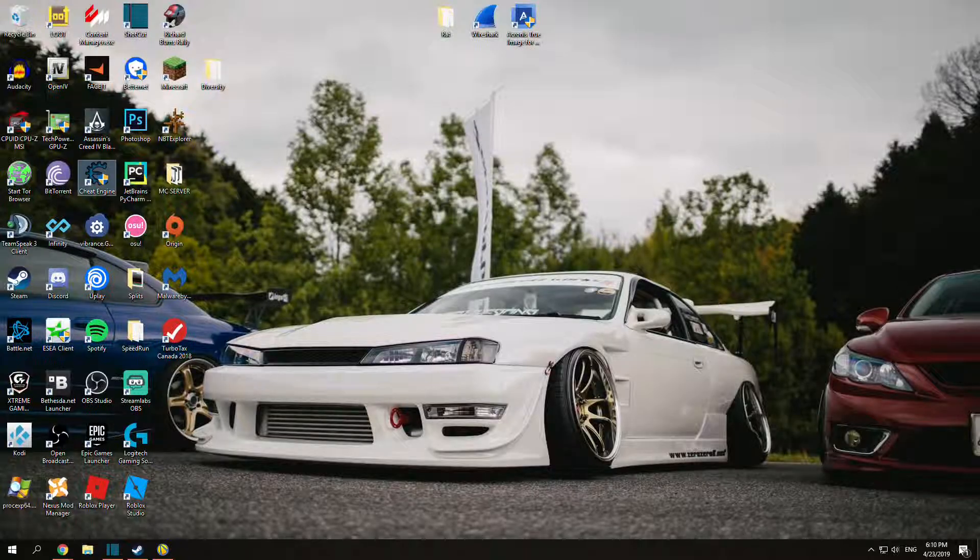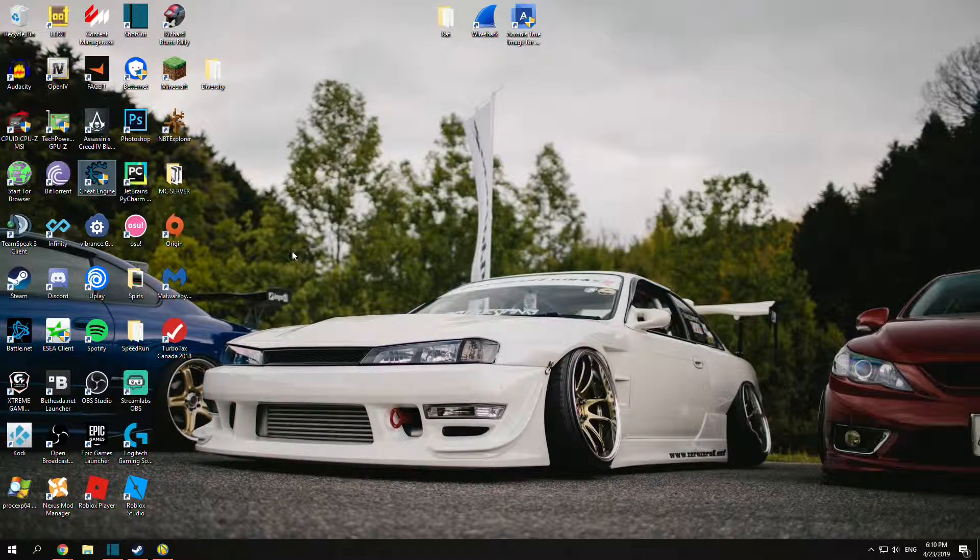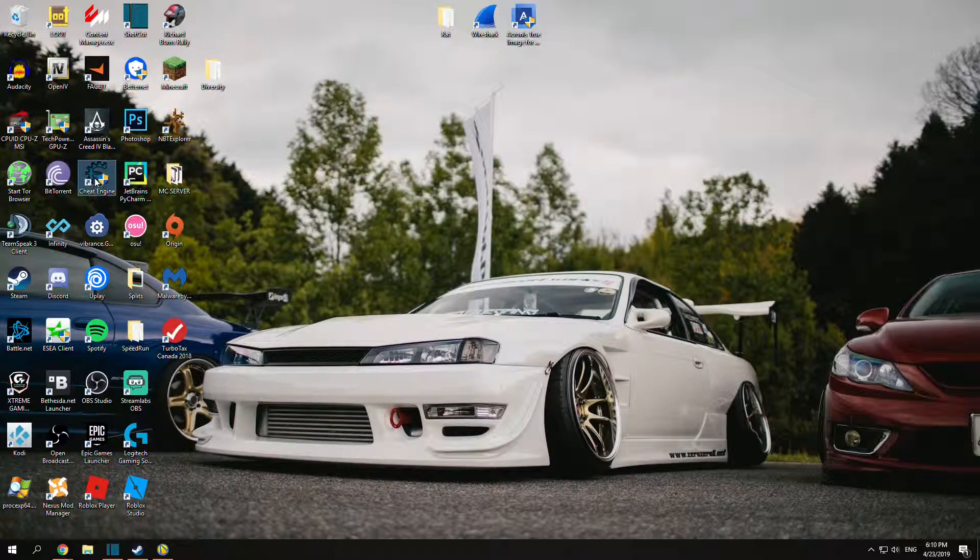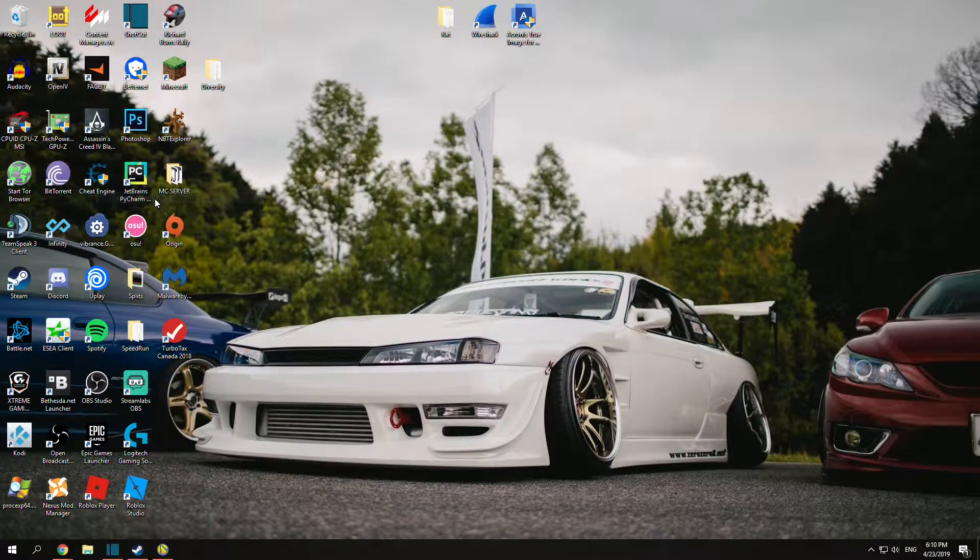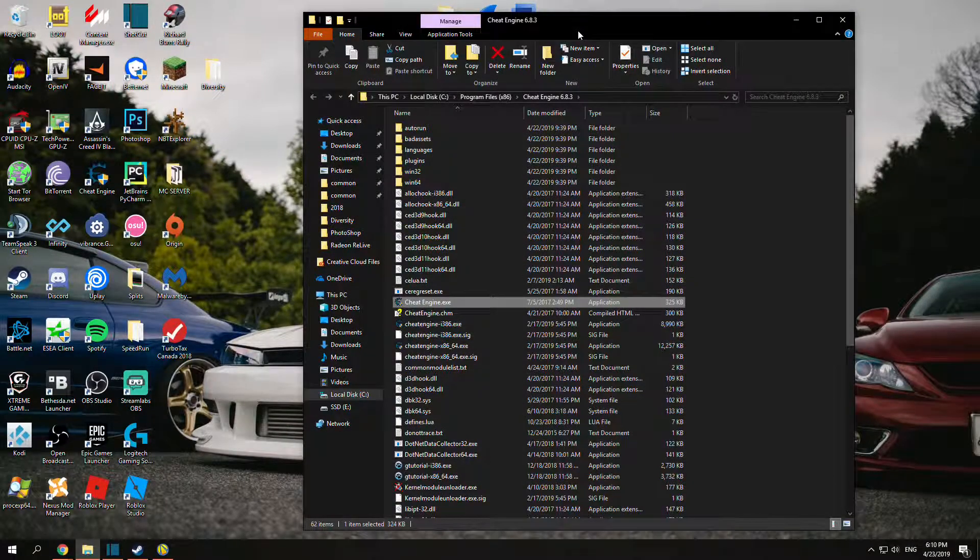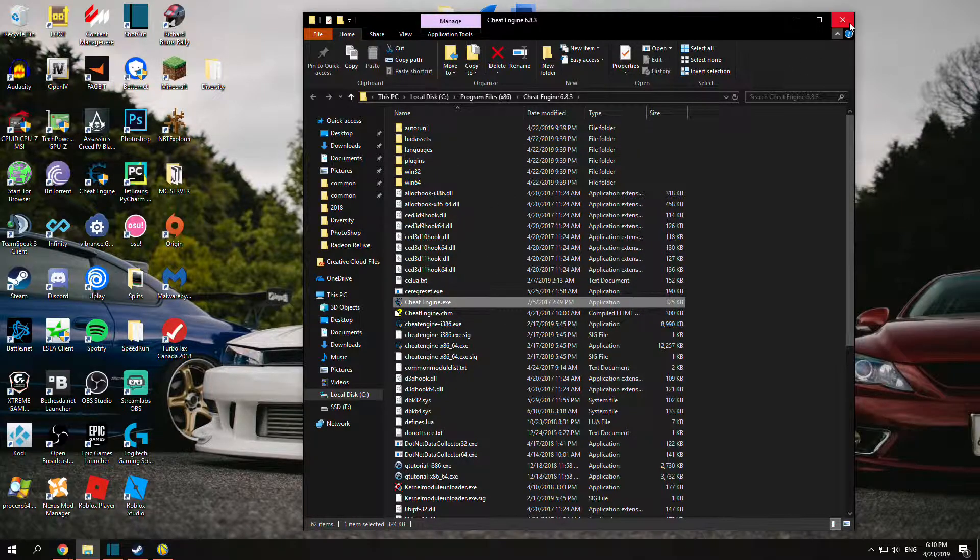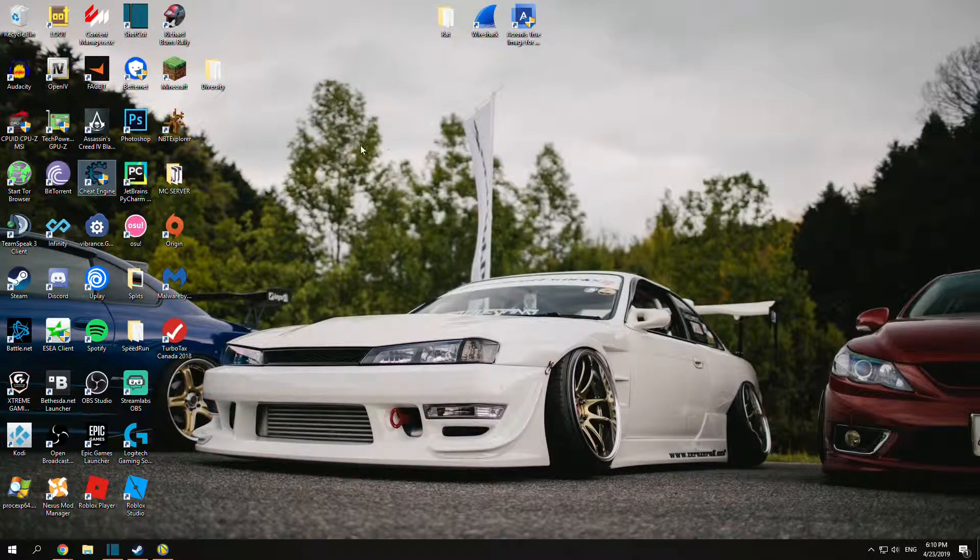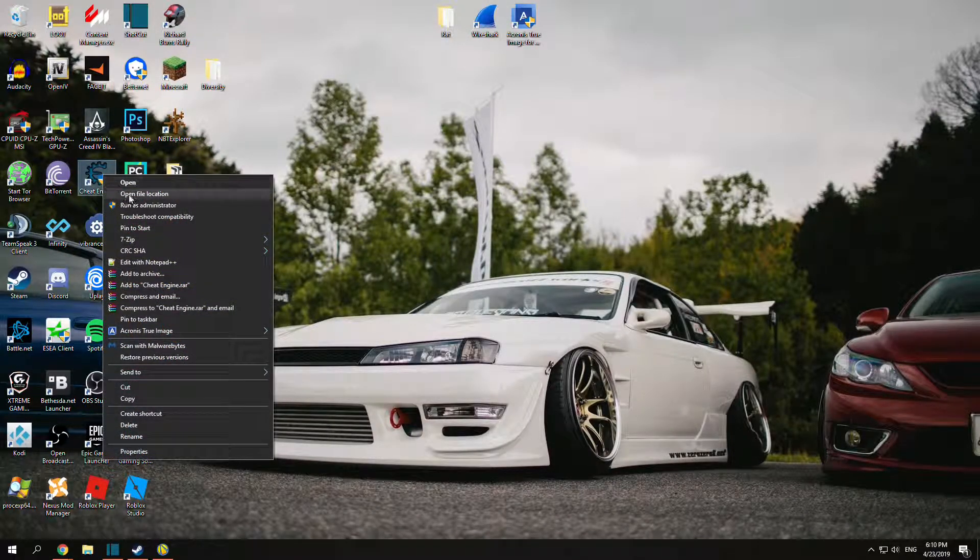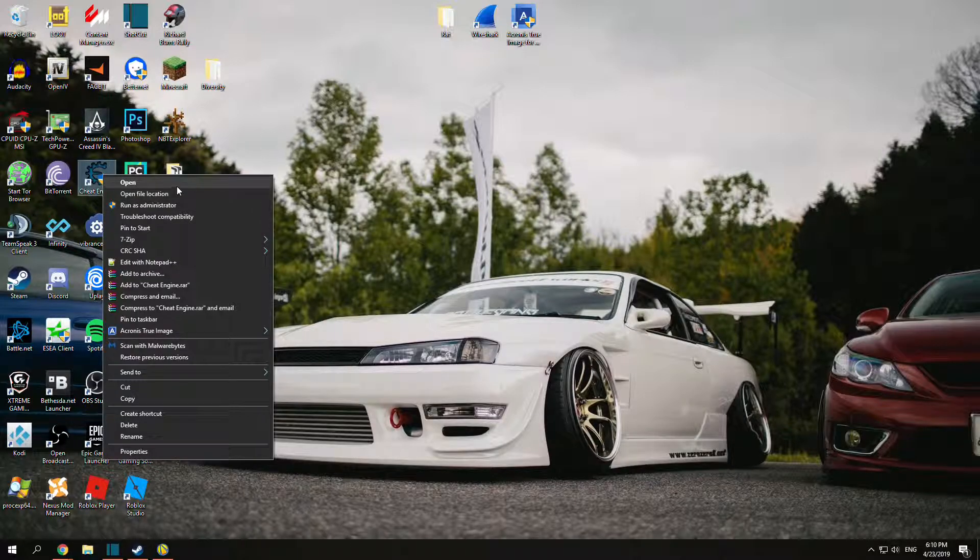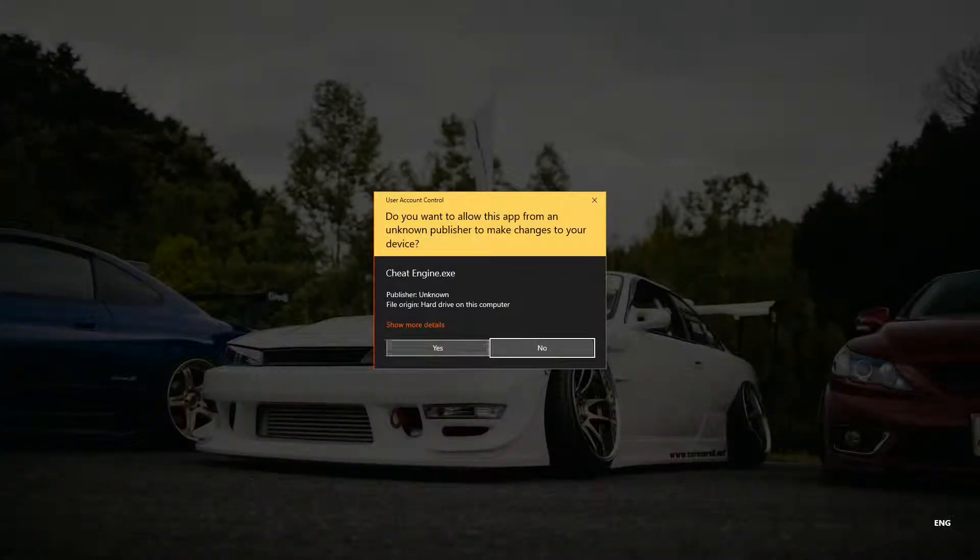Once you've downloaded Cheat Engine, you'll probably get a desktop icon. If not, it's in Program Files 86. Just click the EXE. You do need administrative privileges, but all you have to do is just open it up.